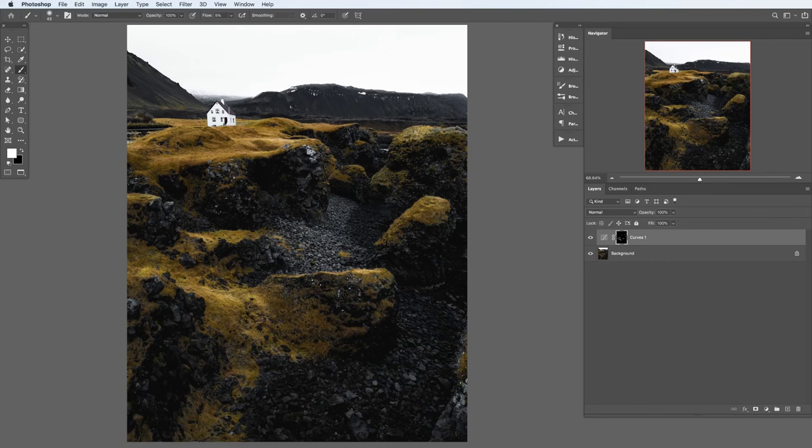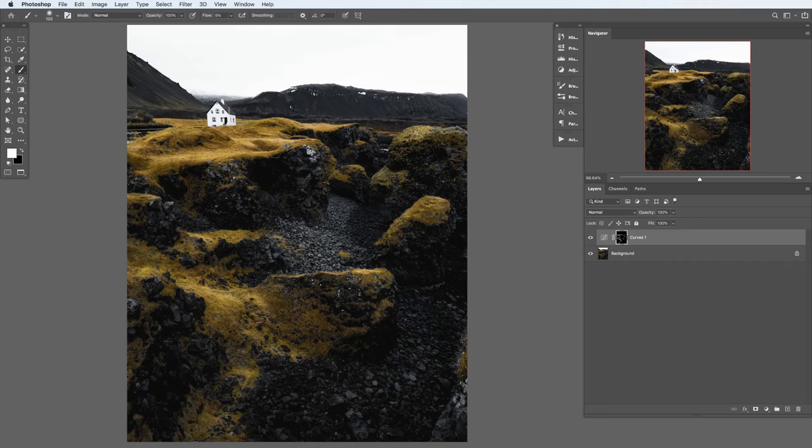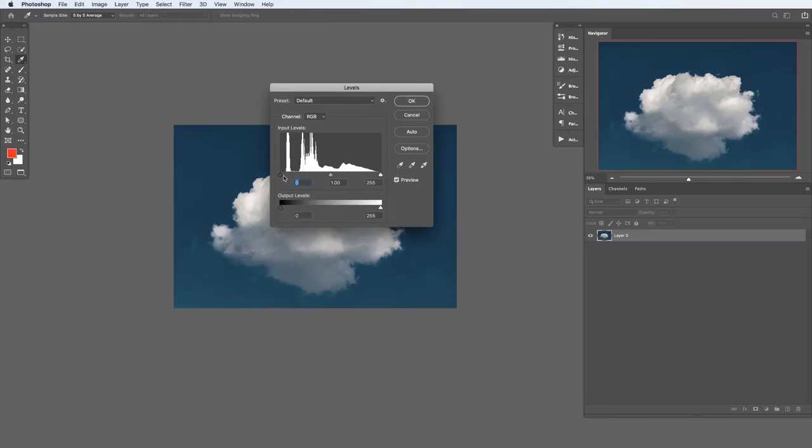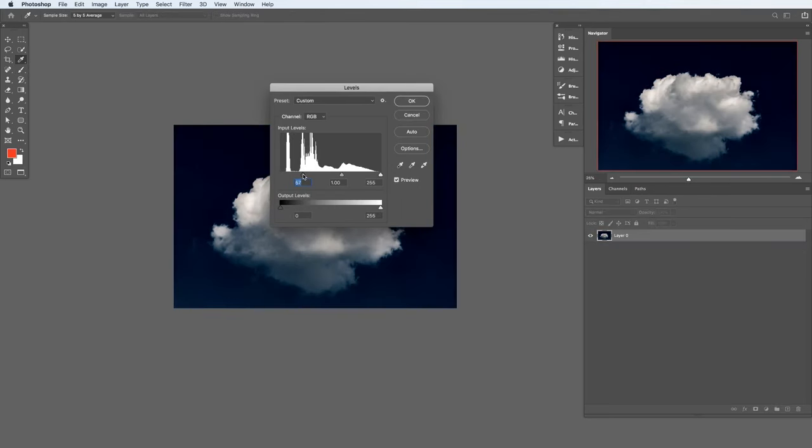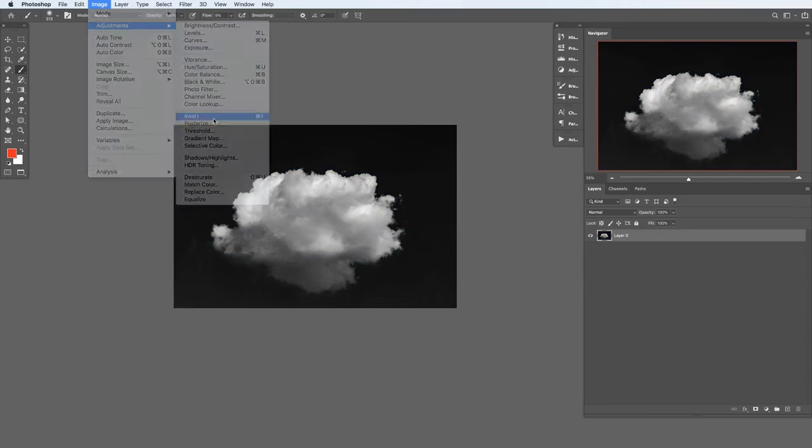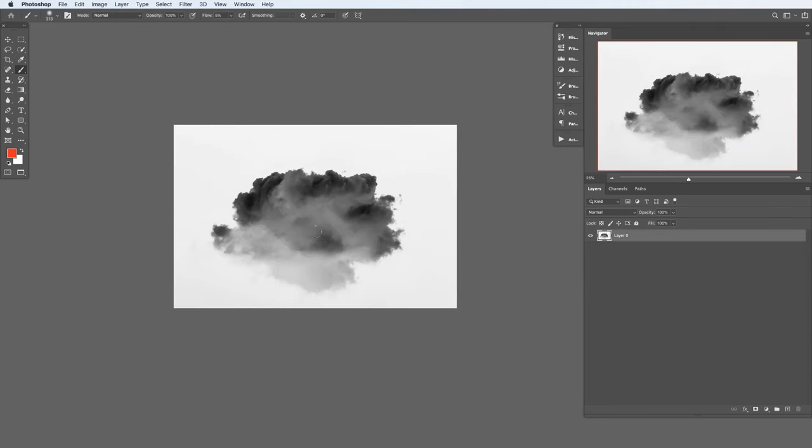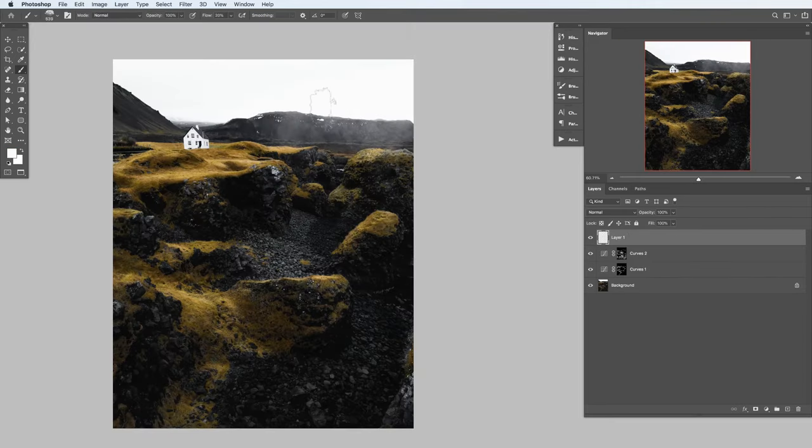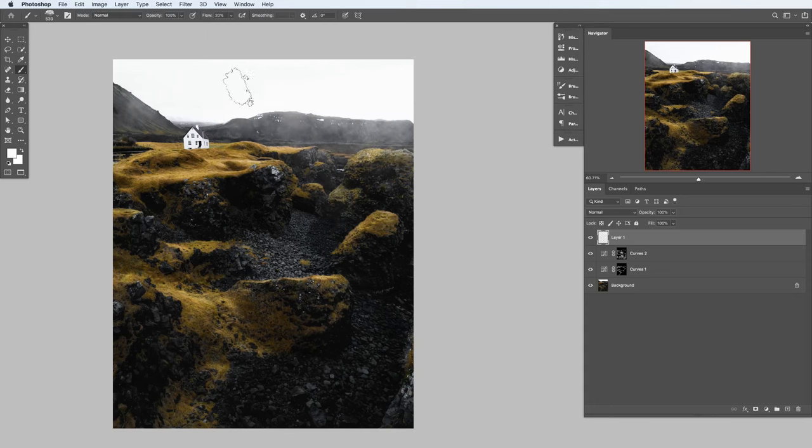In this video, we're going to show you how to use the brush tool to dodge and burn your photos, sculpting light and making your images more interesting. We're also going to show you how to take a regular picture of a cloud and turn that into a custom brush and use that to paint fog into the background of our image. We've got an awesome tutorial for you. Let's jump into Photoshop.